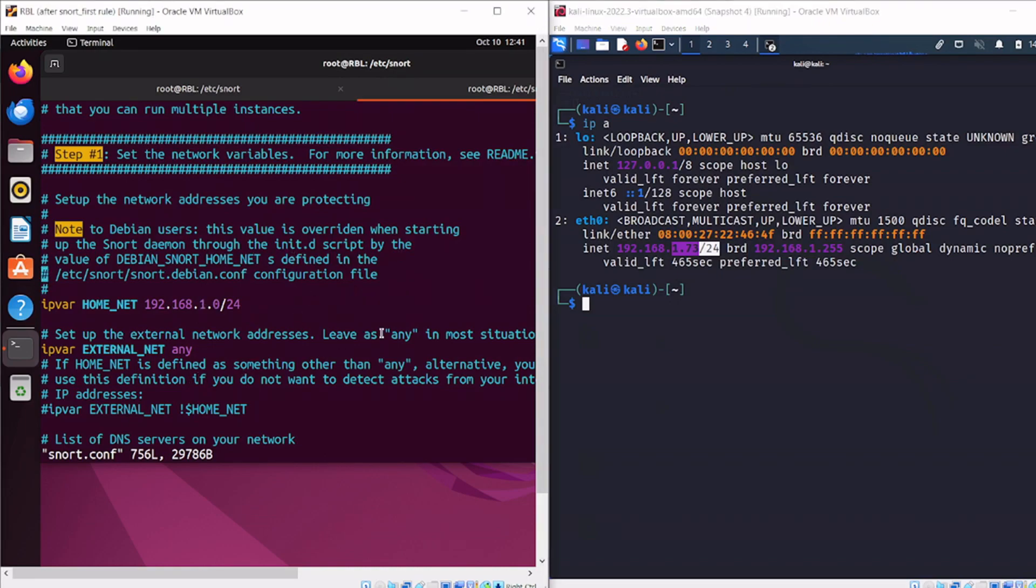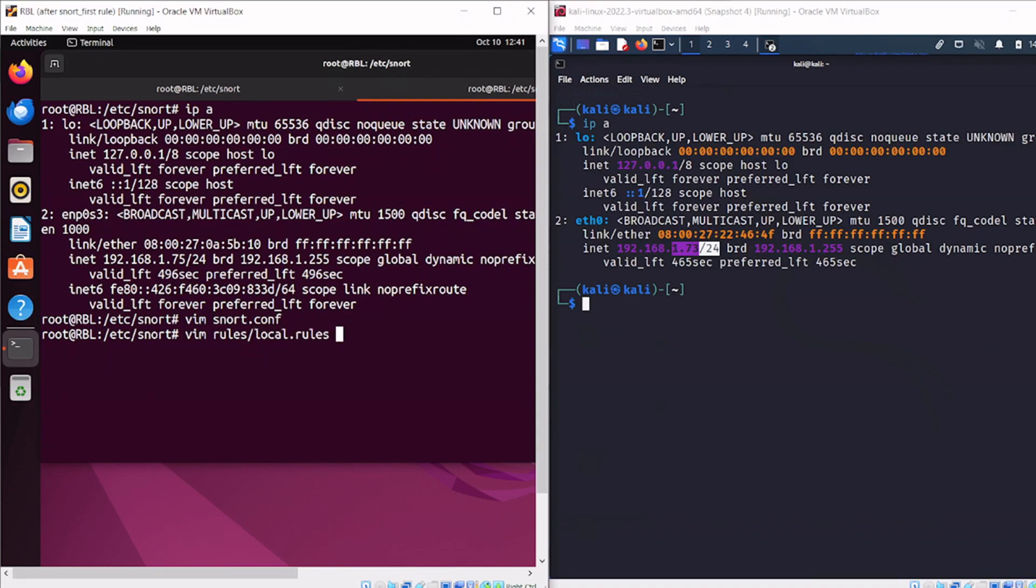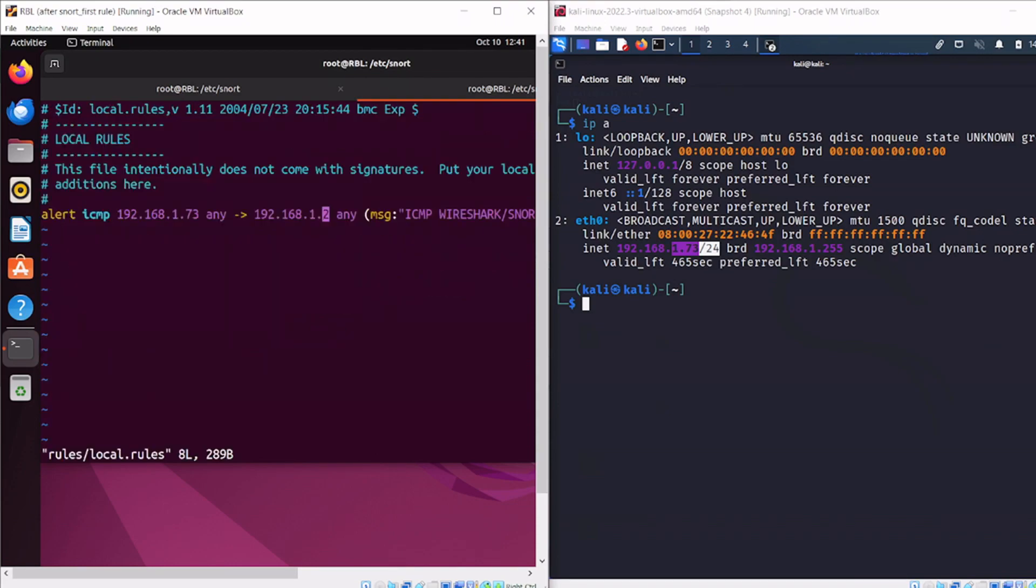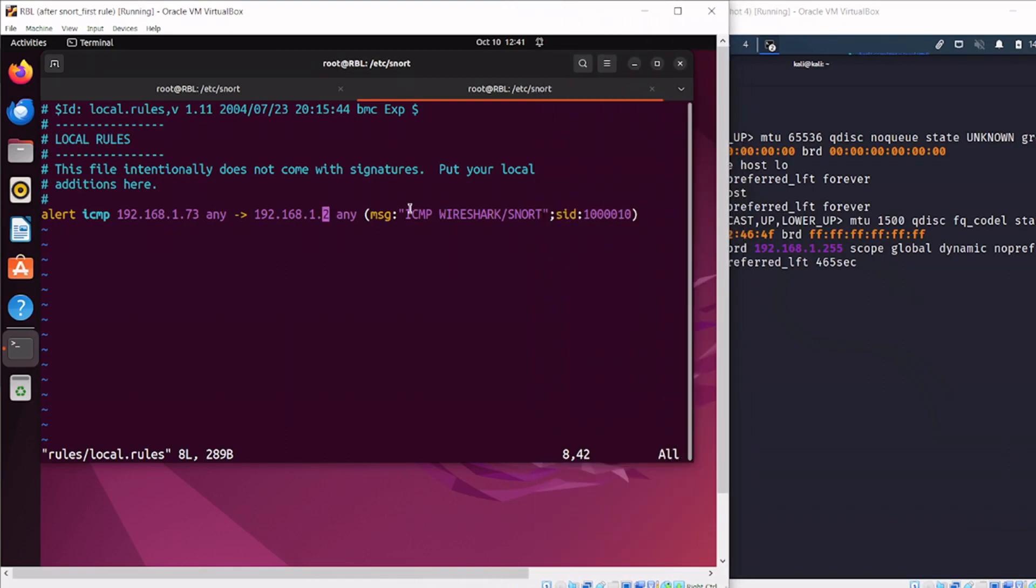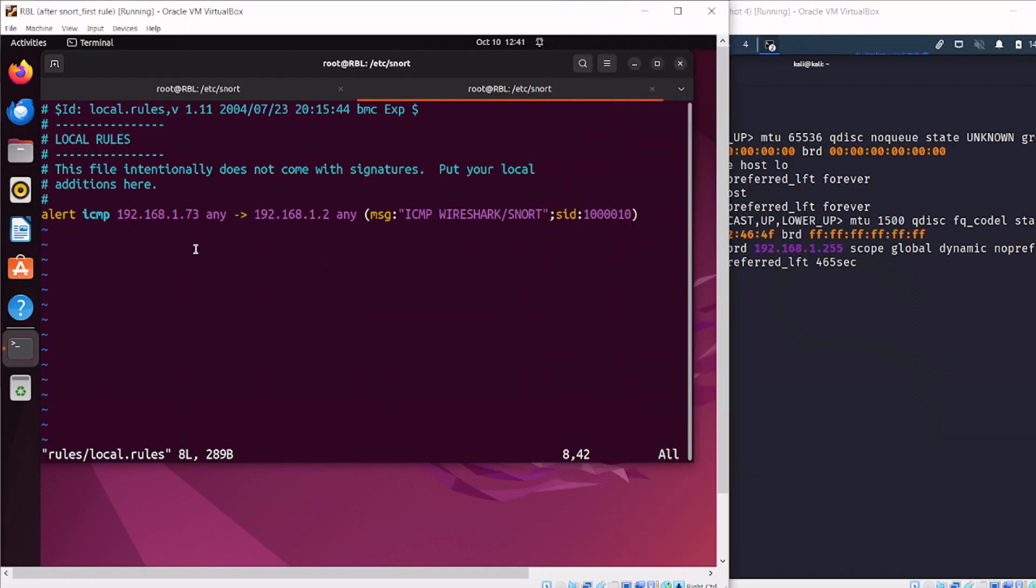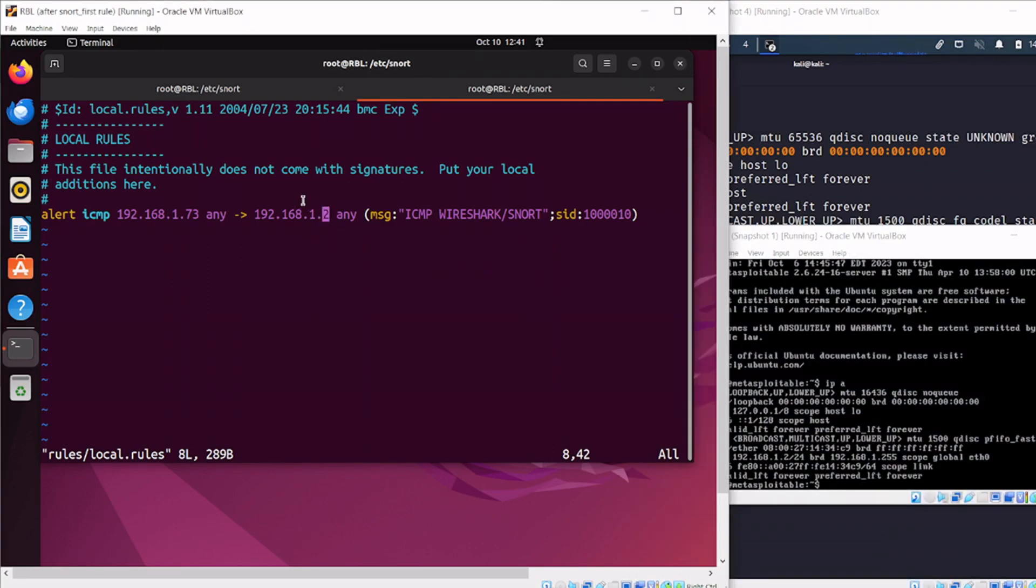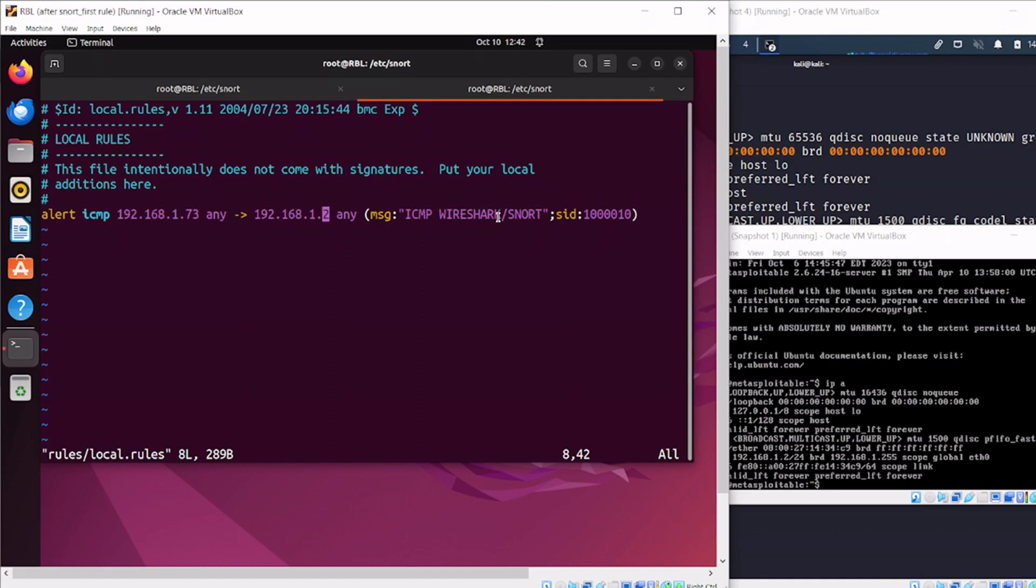Let's also take a peek at the rules I've configured in Snort. It's inside the local rules, and it's very straightforward. Basically, when this machine sends an ICMP packet from any port to a particular IP address - in this case our Metasploitable machine - it will alert and attach a message. I've got 'ICMP Wireshark Snort' - it could be whatever I want. Let's double check this rule is working.